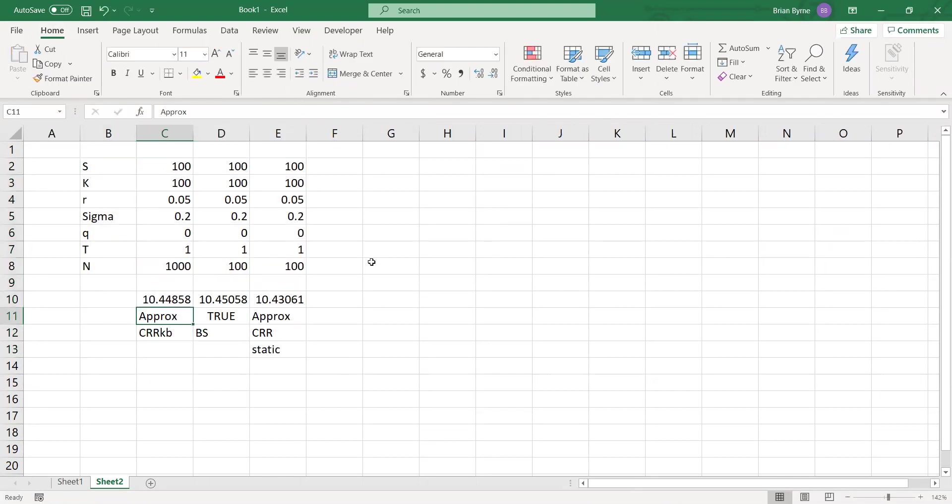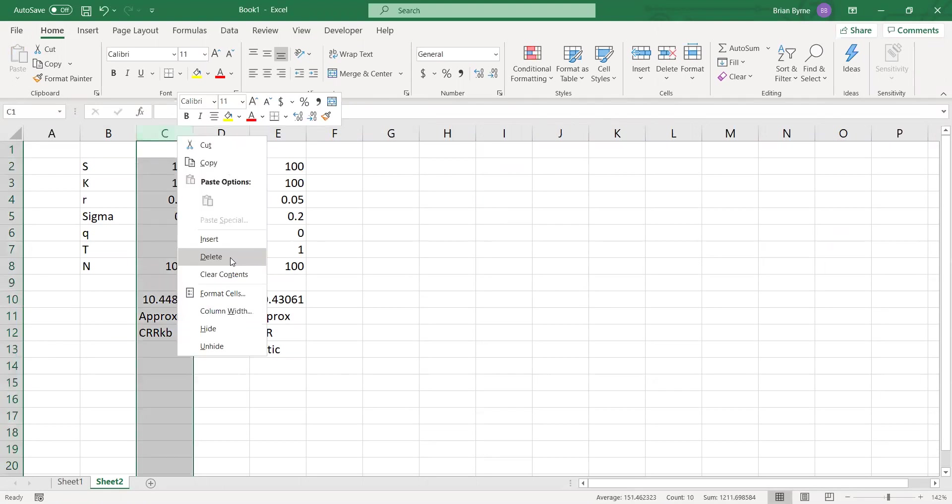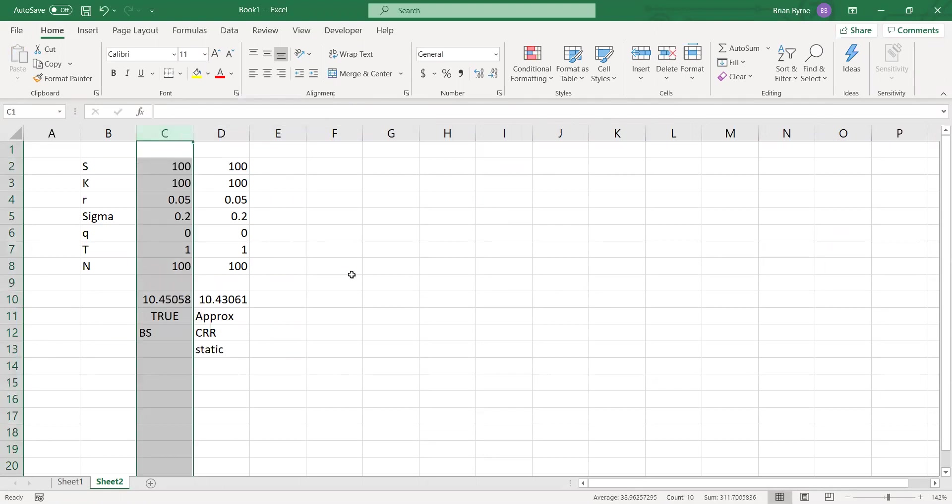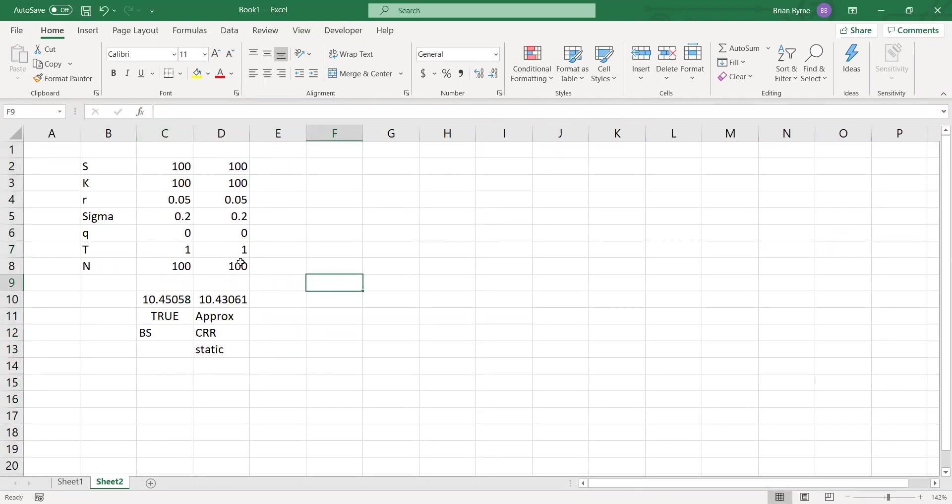Then we can remove perhaps here, at least, the European option. One of the nice features of this true Cox Ross Rubinstein code developed using Fabrice's VBA code is that we can consider American options. But for the moment, we will just look at European options and consider convergence.